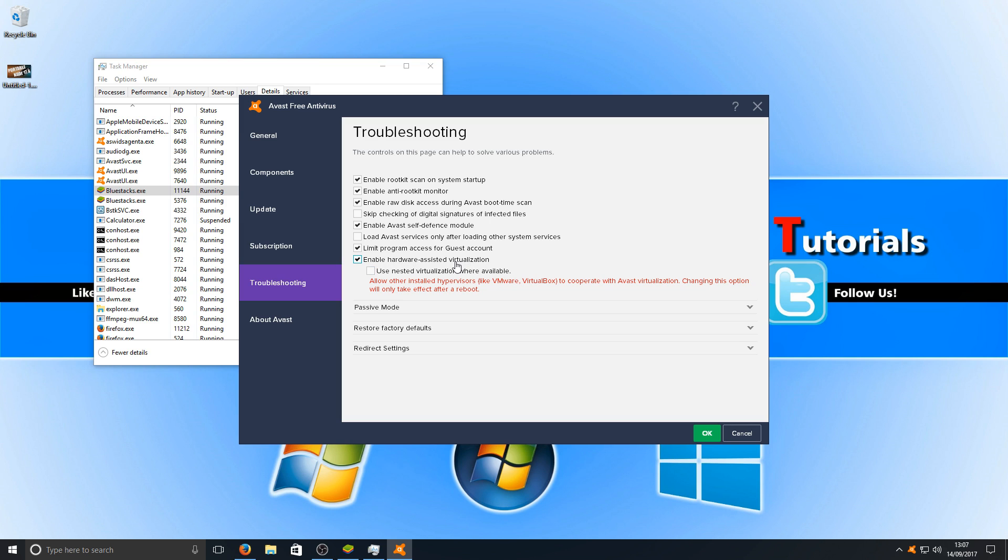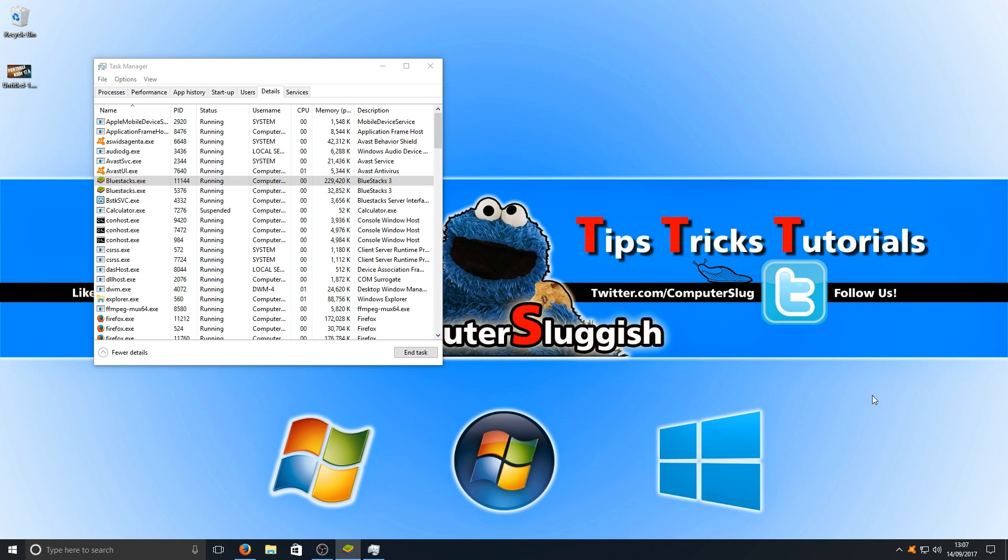Basically, what this is going to do is help improve the performance of our games because BlueStacks uses virtualization. Once you've done that, you'll need to restart your computer. If you don't have Avast, the other option is to try disabling your antivirus.